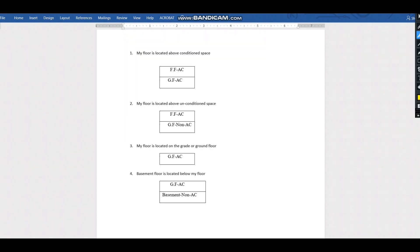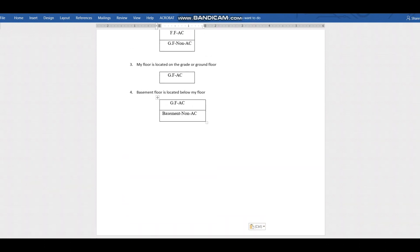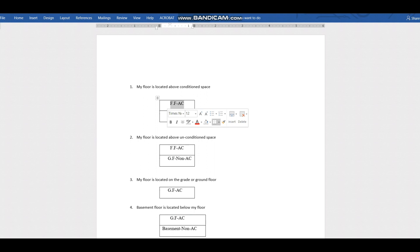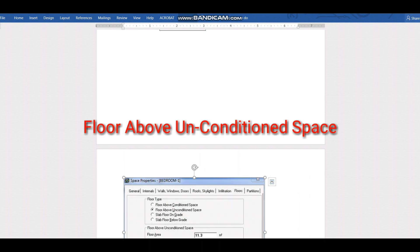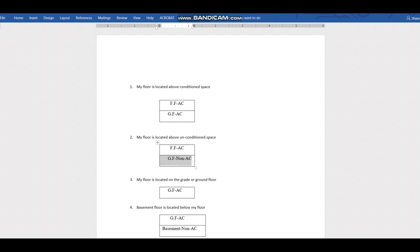For 'floor above conditioned space,' read it as: my floor is located above conditioned space. For example, if you're on the first floor doing the HAP calculation and the ground floor is also an AC area, then your floor is above conditioned space. For 'floor above unconditioned space,' your first floor is AC but the ground floor below is a non-AC area, so there will be significant heat load transfer through that floor.